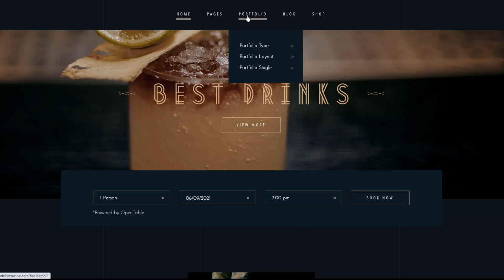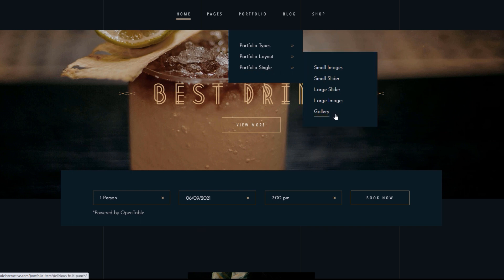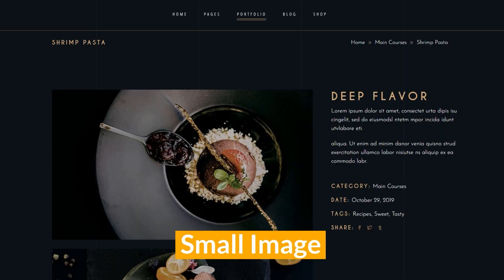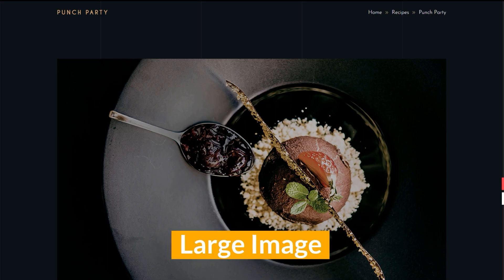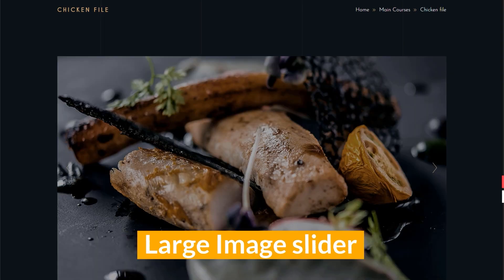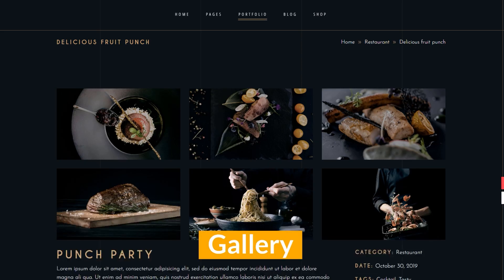You may also choose to use single portfolio in five variants, like small image, small slider, large image, large image slider, and gallery.